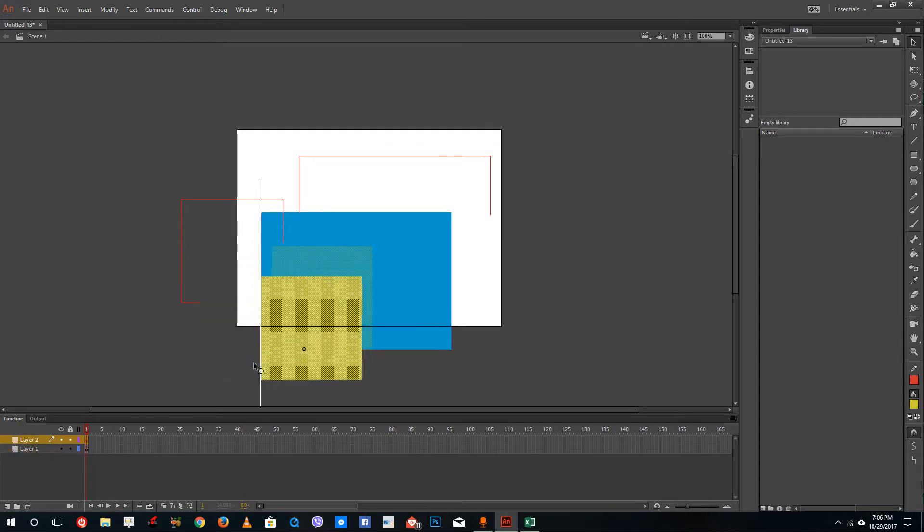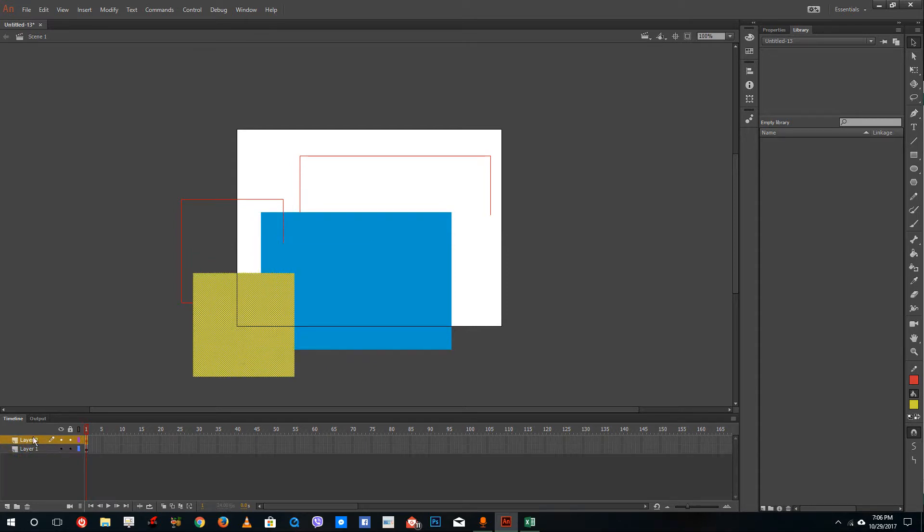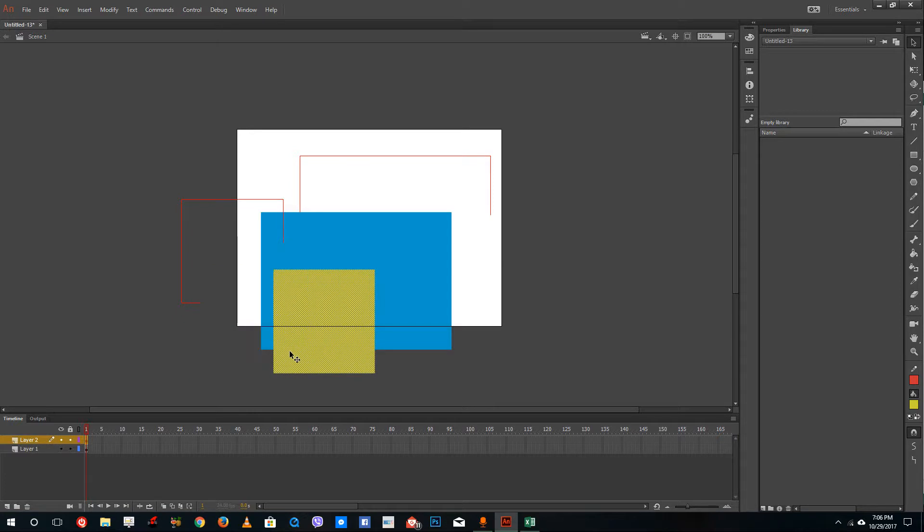Whatever the layer is placed over here in the timeline, the order is the same in the main canvas. So that is how it works.